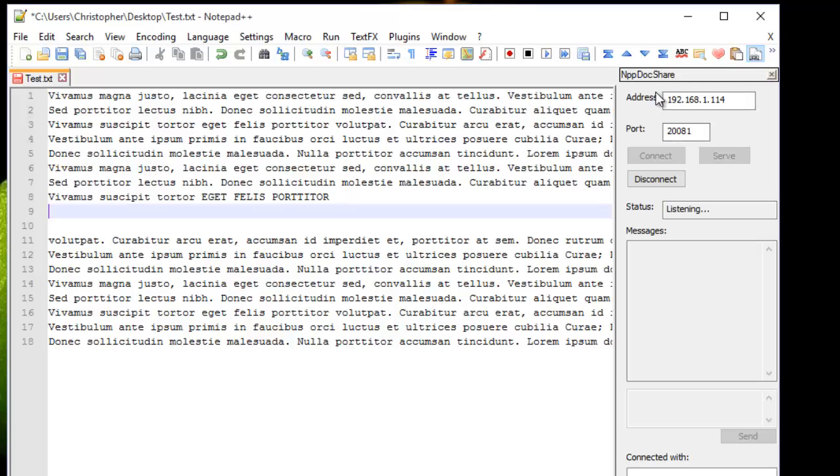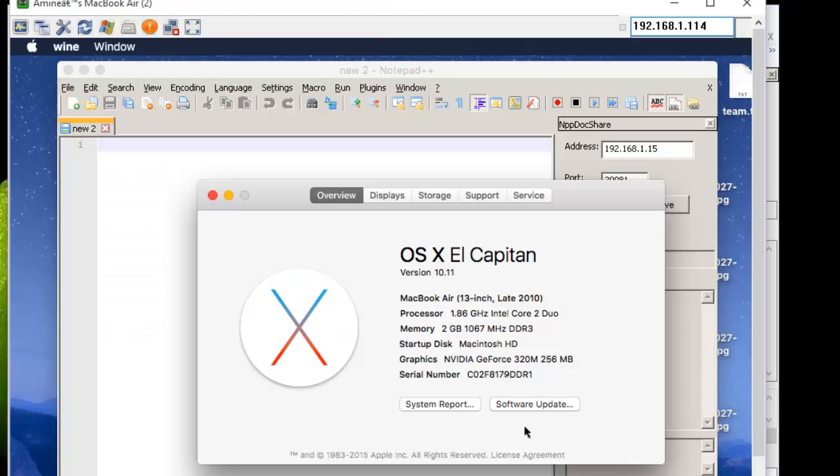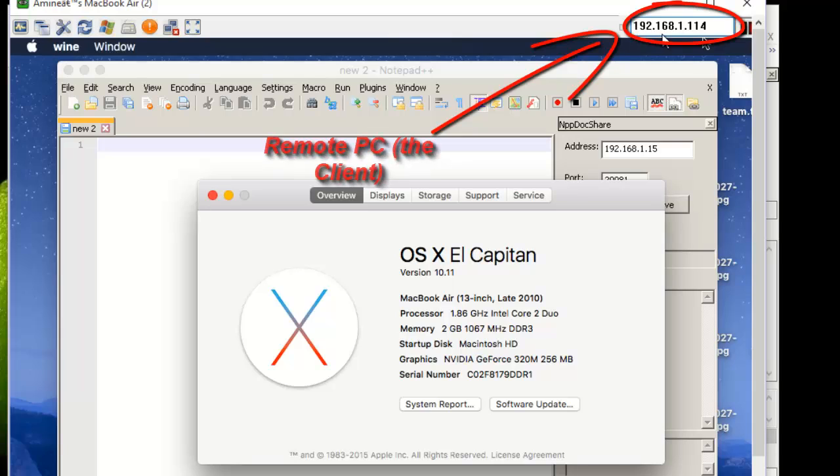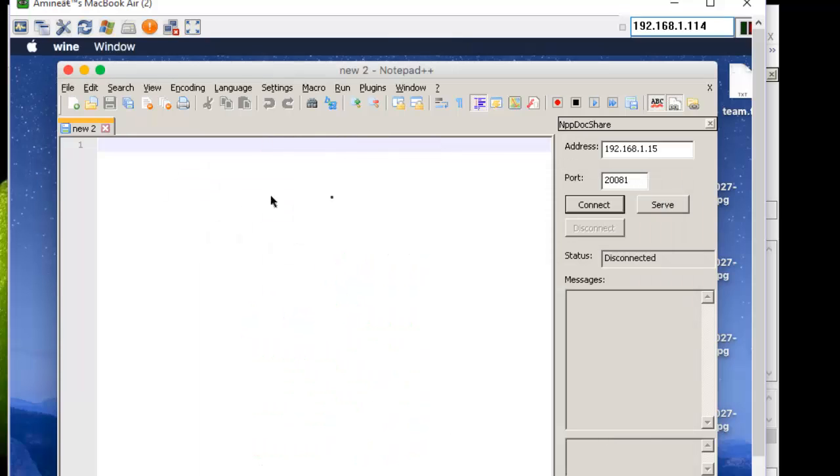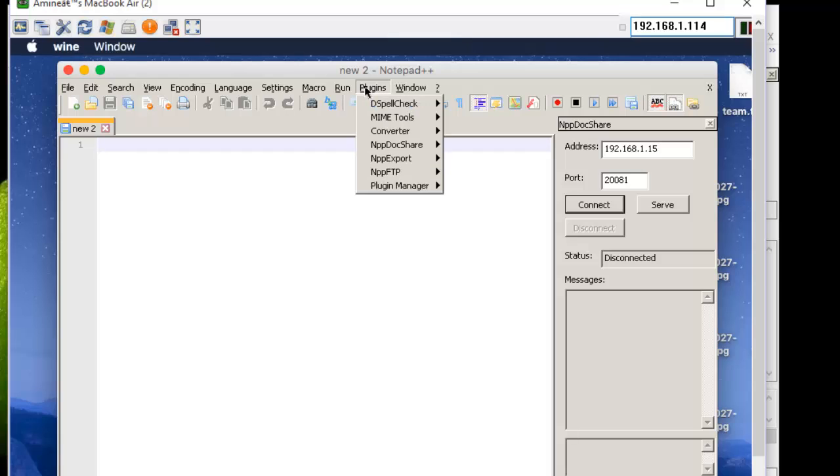Now I'm going to connect to see what's going on on the client PC. So this is my client, as you can see here. It's a Mac OS, so I do the same. I have installed this plugin.